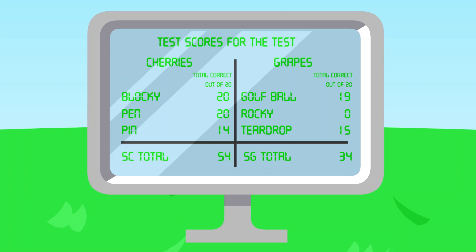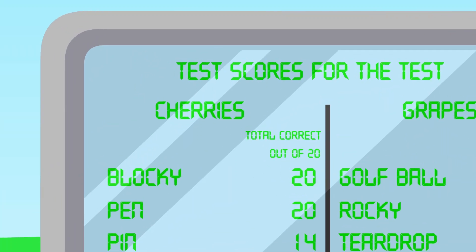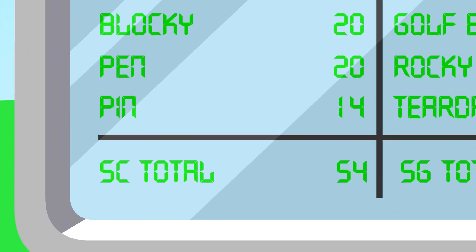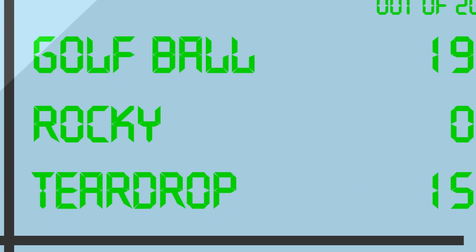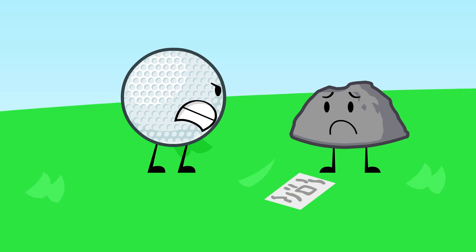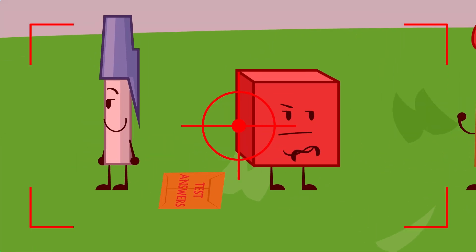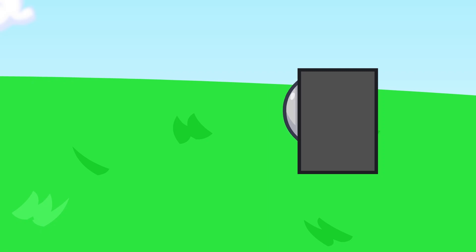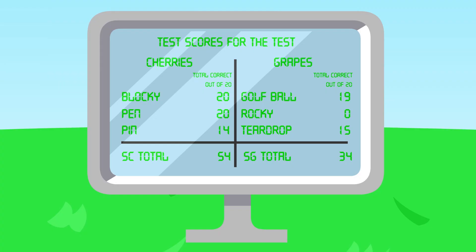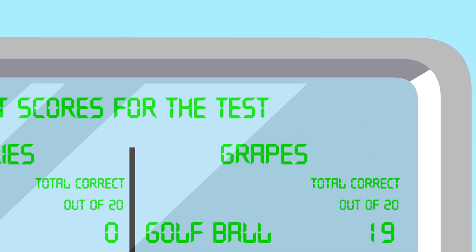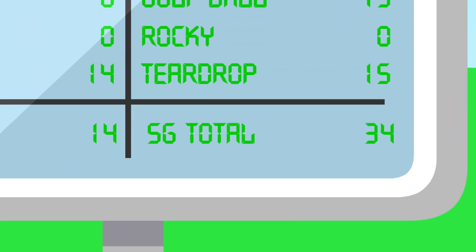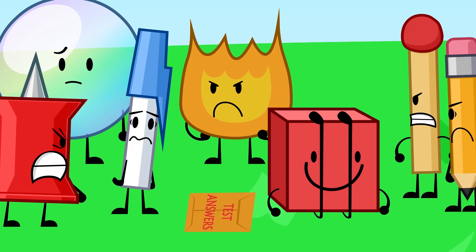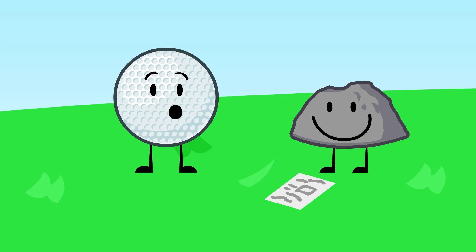Time's up! Turn in your tests! Hmm, I did not receive a test from Needle, Woody, Fiery, Leafy, Match, Pencil, Bubble, Tennis Ball, Coin, Eraser, Ice Cube or Snowball. But for the ones I did get, here are the totals! The Squishy Cherries, with exactly twenty more points, win! Gah! Let me double check with my test and wait, where are the test answers? Blocky and Pen, you two obviously cheated, your scores will be set to zero! Ironically, now the Squashy Grapes, with exactly twenty more points, win! So the Cherries lose, and one of them goes home, and Golf Ball wins the win token!